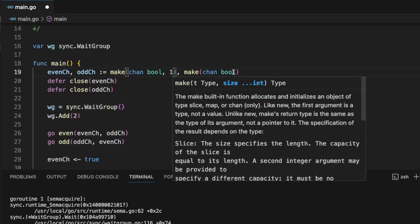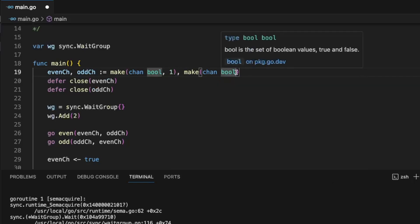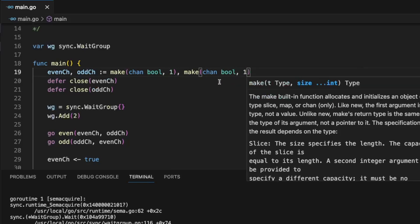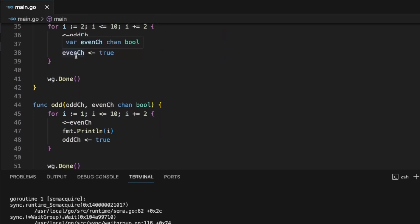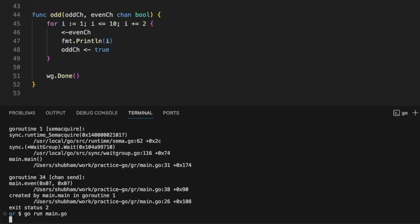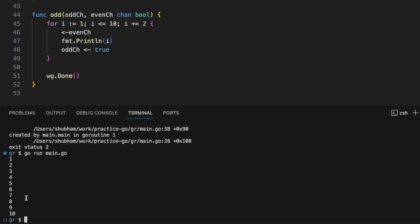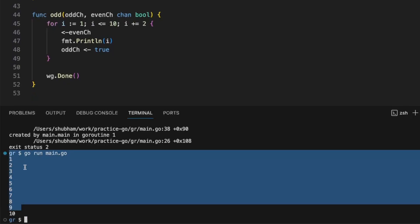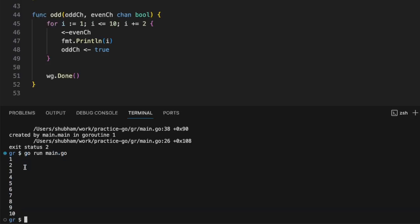With a buffered channel size of 1, it has some space to hold a value and wait for it. Now let's see — the error is gone. I hope you liked this lecture. In the upcoming videos we are going to cover a lot of these kinds of concepts, preferably interview questions, and we are going to build multiple projects also. Thank you.